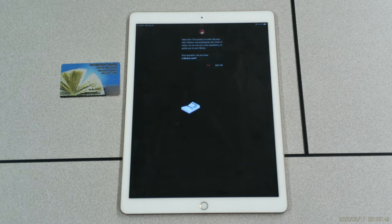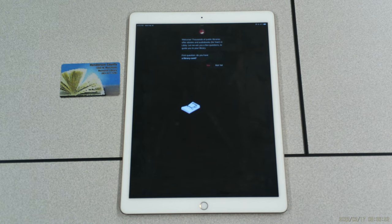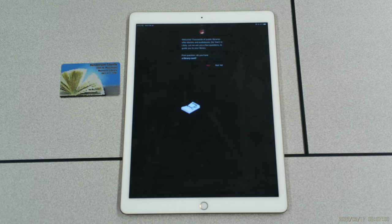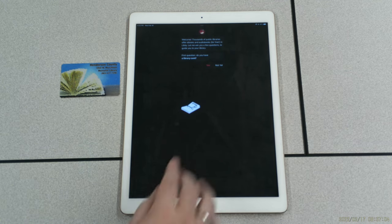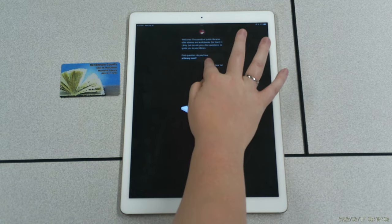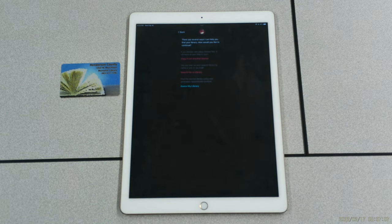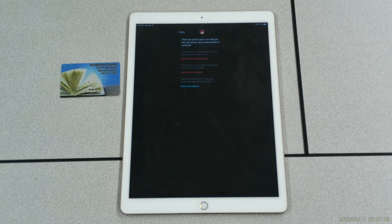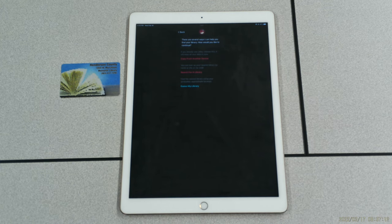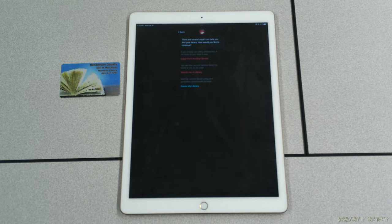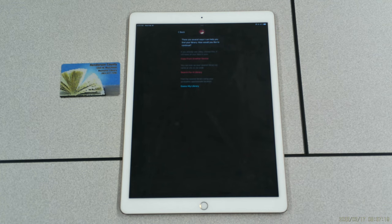When you first open the app, you will be greeted with this message asking if you have a library card. Click Yes if you already have a Henderson County Library card. If you don't have a Henderson County Library card, please feel free to stop by the library to get your card. On the next screen, after you click Yes, you will be greeted with three options: Copy from another device, Search for a library, and Guess My Library.